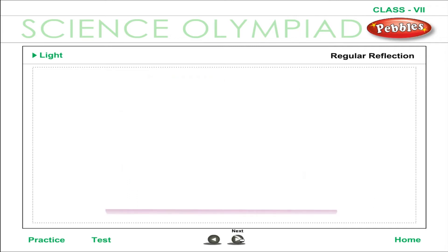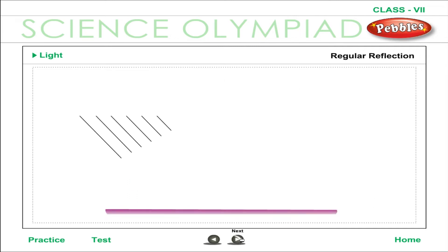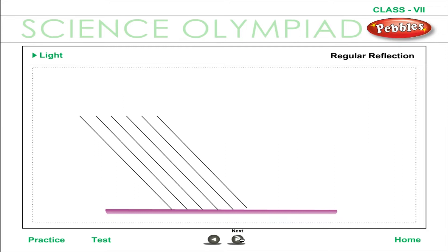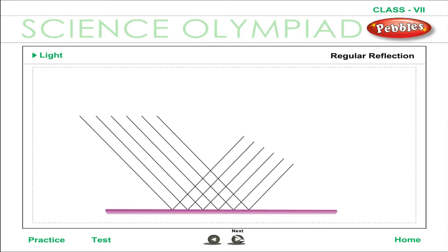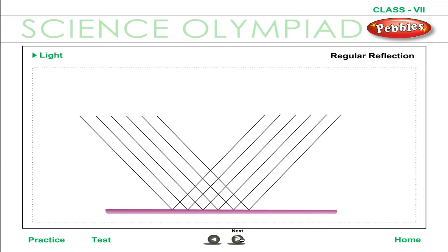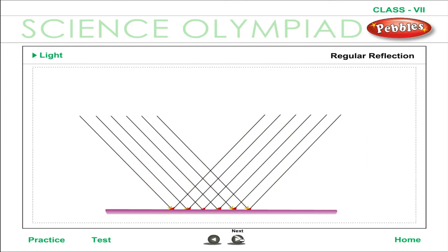Regular reflection: regular reflection occurs when a beam of light falls on a smooth and polished surface, such as a plane mirror. If a parallel beam of light falls on a plane mirror, the reflected beam is also parallel and travels in a fixed direction.